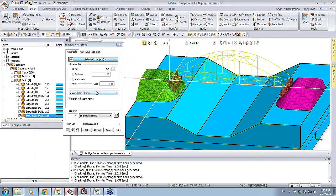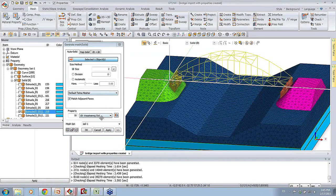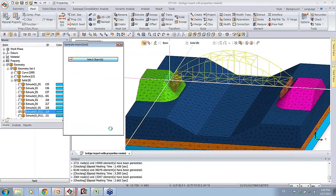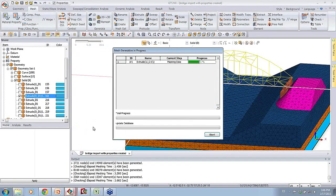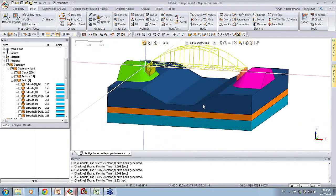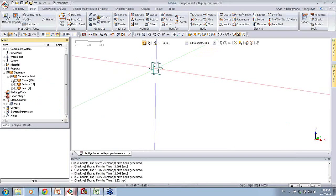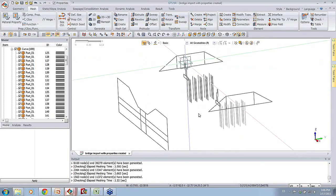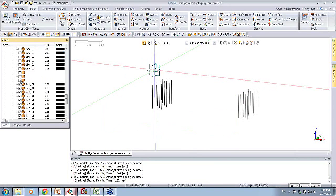We can then mesh the first soil layer - in this case, weathering soil - giving it a different size. Then we mesh the middle layer, which would be the soft rock. And then we mesh the bottom layer, which would be just rock, giving it a bigger size. We've essentially meshed all our solids. Now, because we have some piles, I'm going to deactivate everything and activate only the pile geometry. In the work tree, we see many lines imported from the CAD file. The parts corresponding to piles are separated by part and line, so I'll deactivate the lines and leave just the piles.